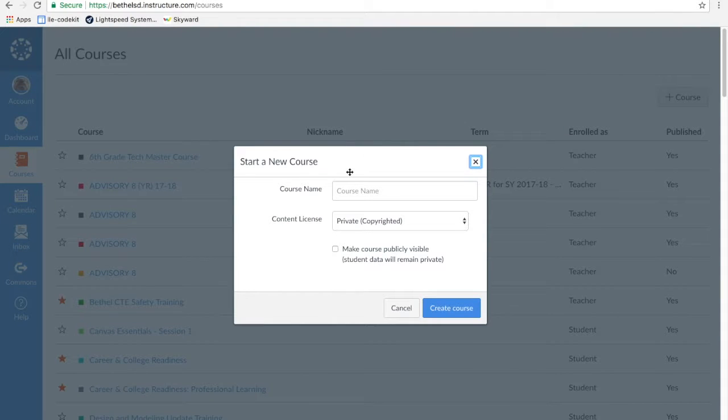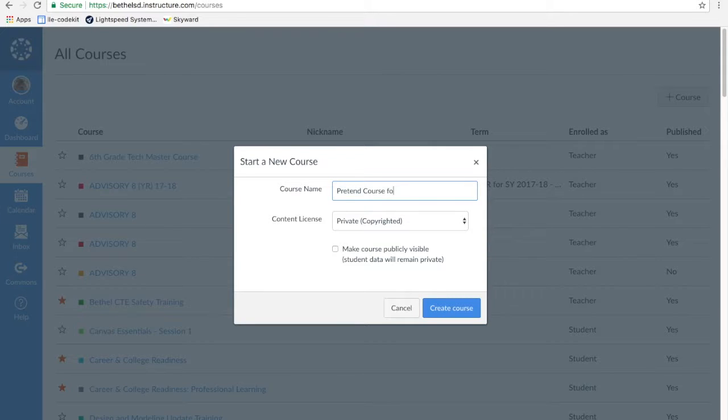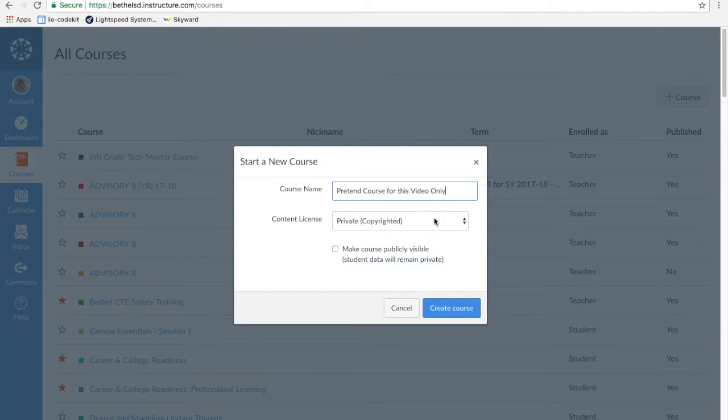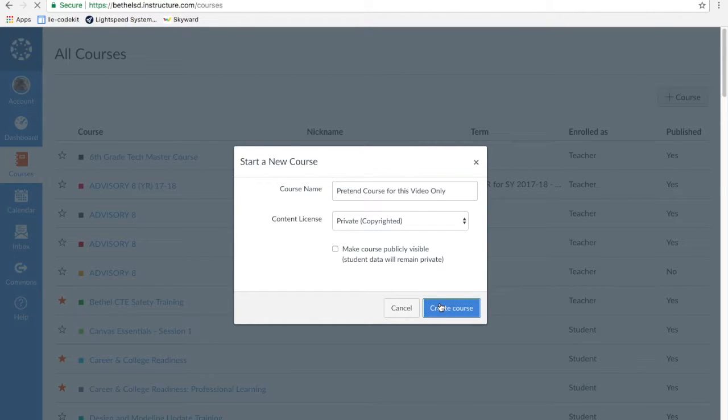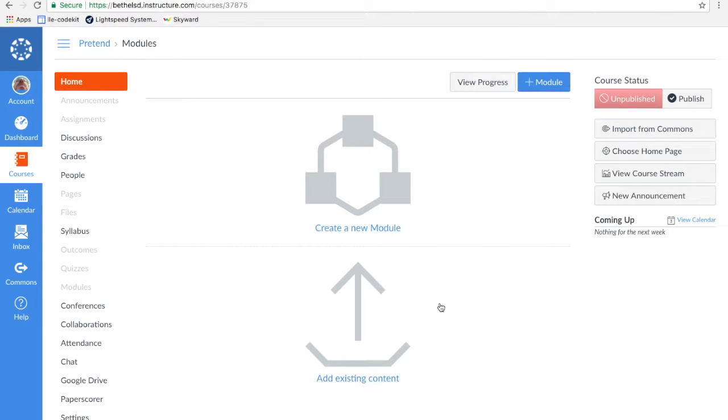Start a new course. Course name: Pretend course for this video only. Yes, it's copyrighted because you can't ever use anything I put in this course. Create course. There's the course.